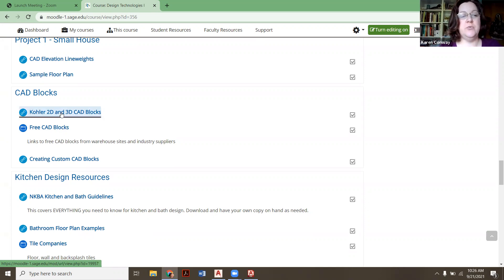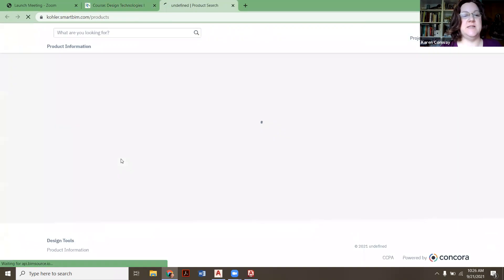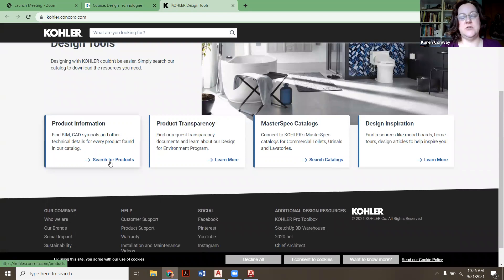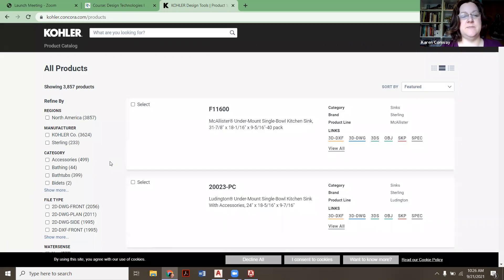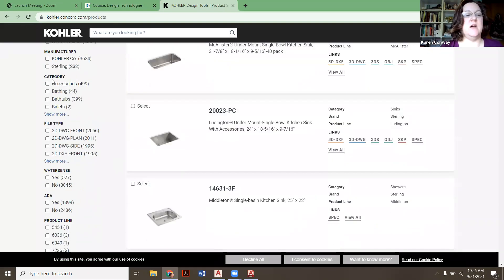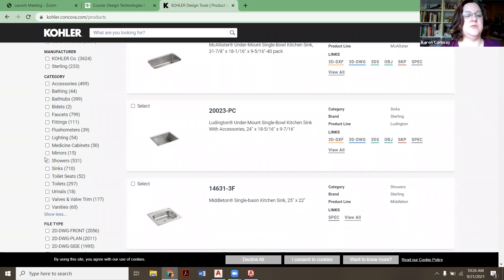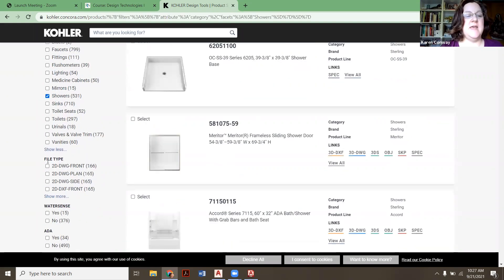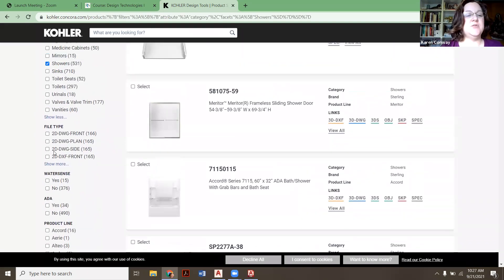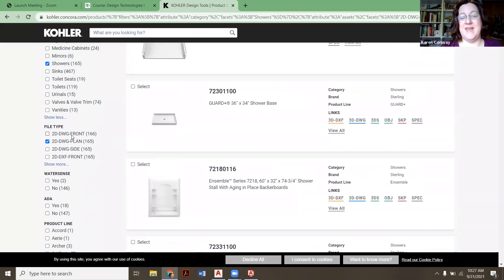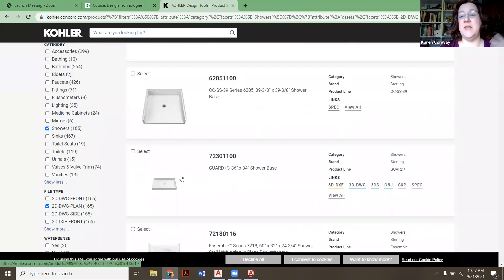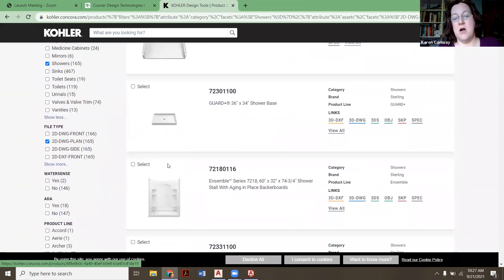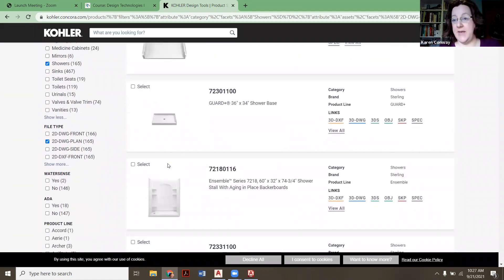So for Kohler, we're going to go here and we'll just use shower as an example. So we're going to start up here at this directory. We're going to go to product information, search for products. And then in my case, under here, under category, I'm going to filter by showers. And then I'm going to filter again by one that has a 2D plan. I might get the front one, but this way I know I'm getting a 2D drawing.